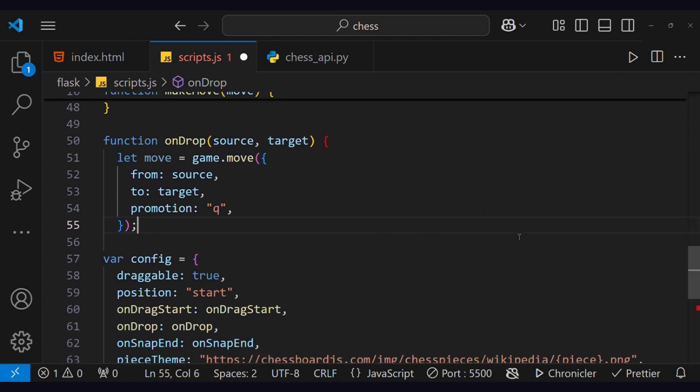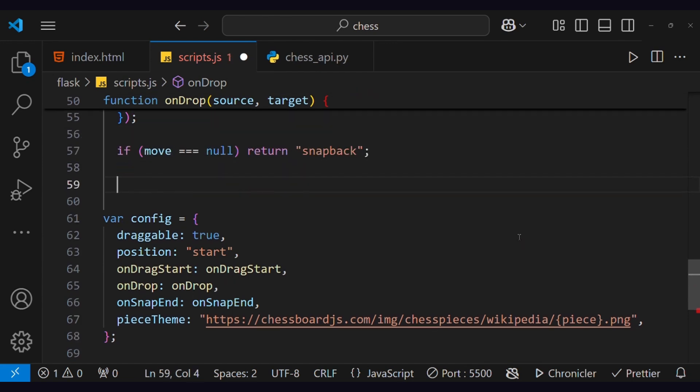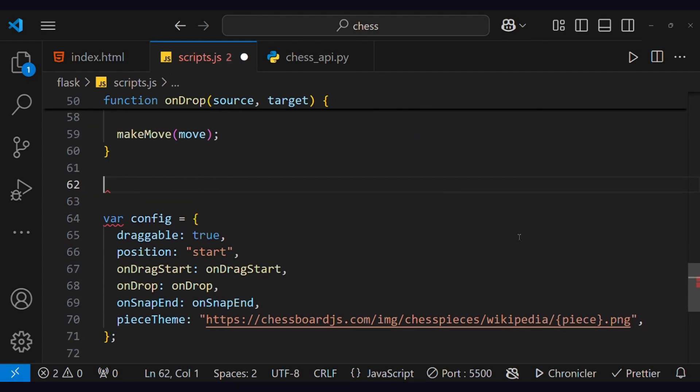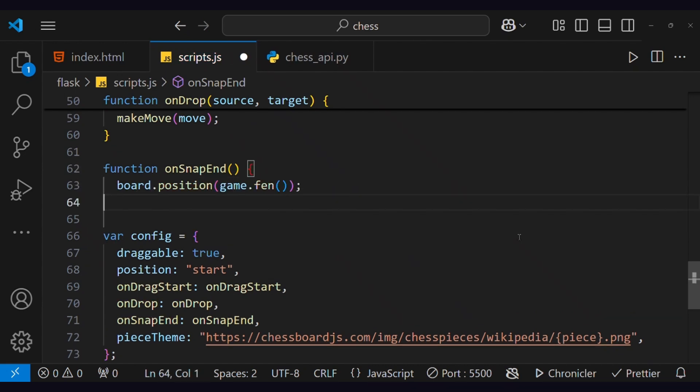Now, if a move is found to be illegal, then reverse the move and do not accept the move. But if the move is legal, then send it to the makeMove function, which we have created. When the makeMove function runs successfully, then onSnapEnd function will be called, which will change the piece moved by the backend.